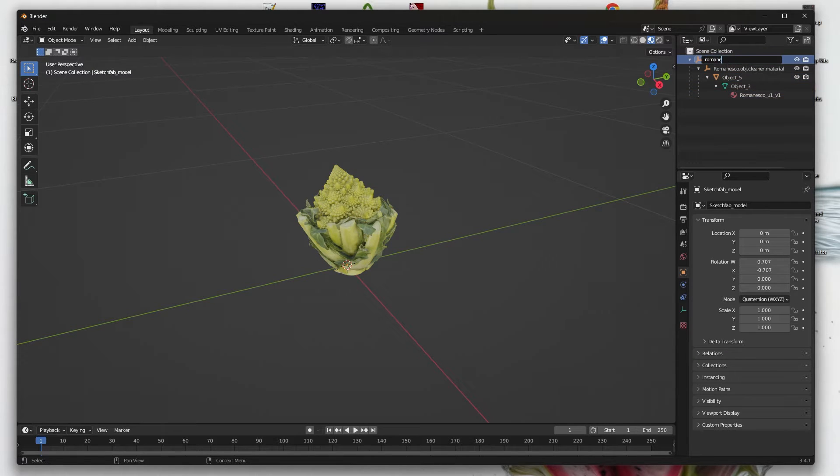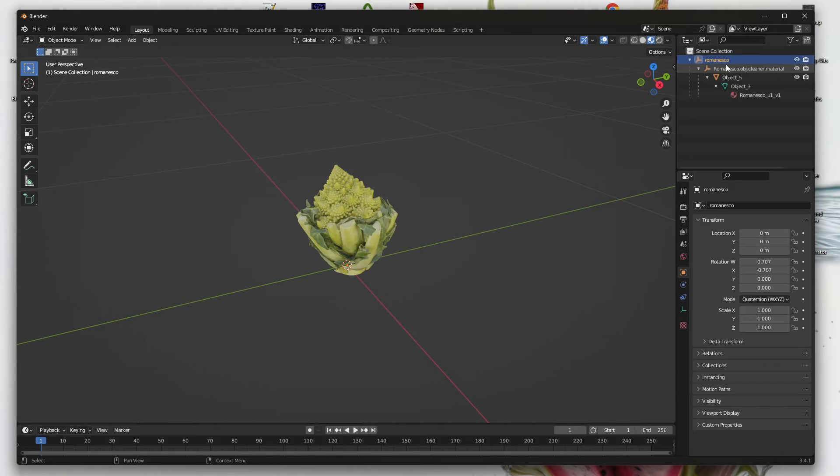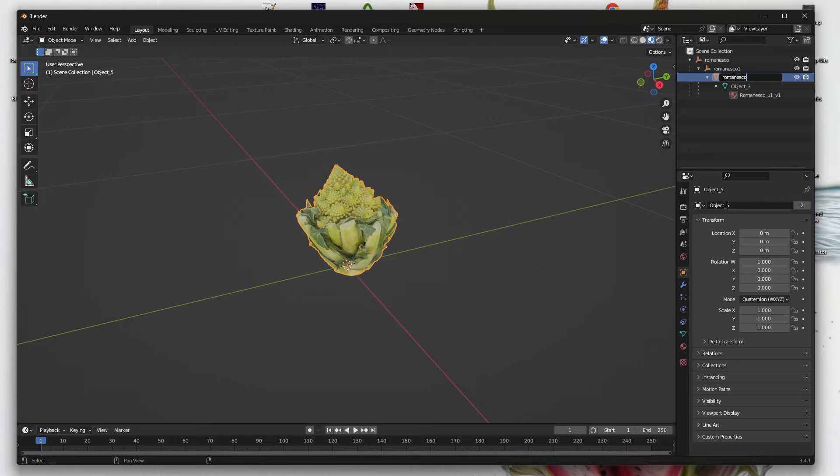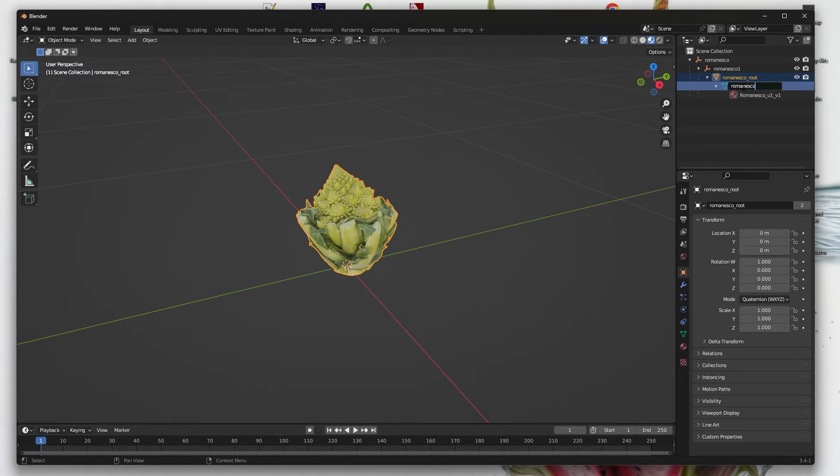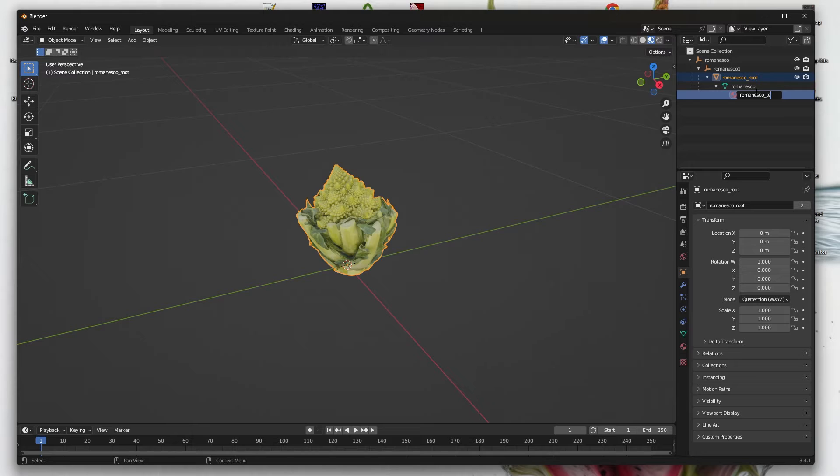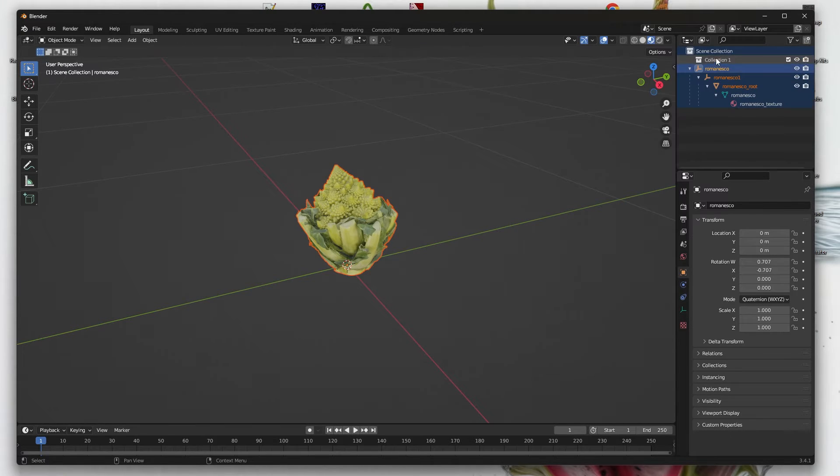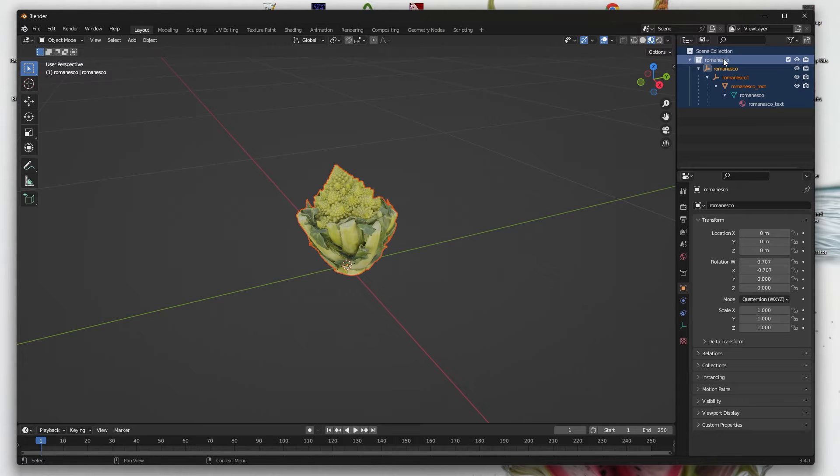Now I recommend cleaning up this hierarchy. Let's begin with Romanesco. Then for the child Romanesco.1, then for the triangle Romanesco/root, then for this just Romanesco, and for this Romanesco/texture. Now create a collection and also name it Romanesco, and now it's cleaned up.